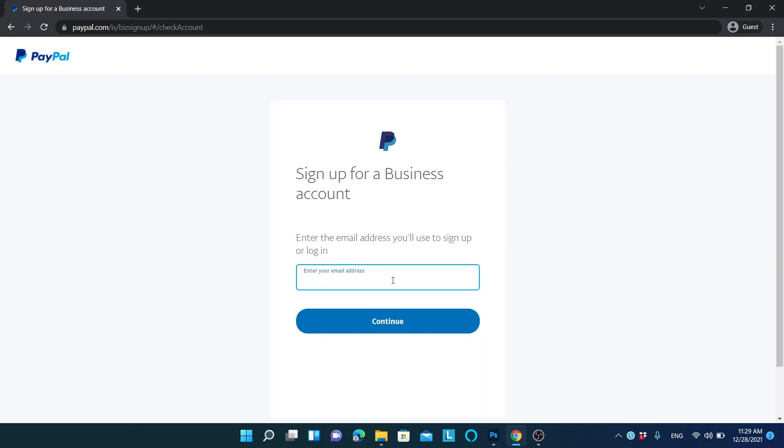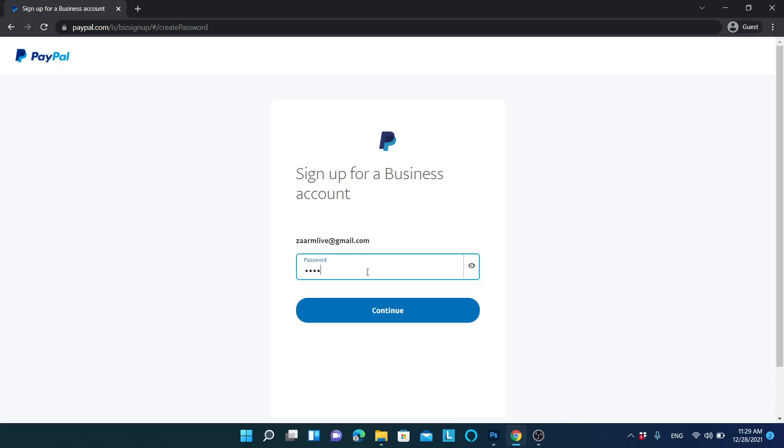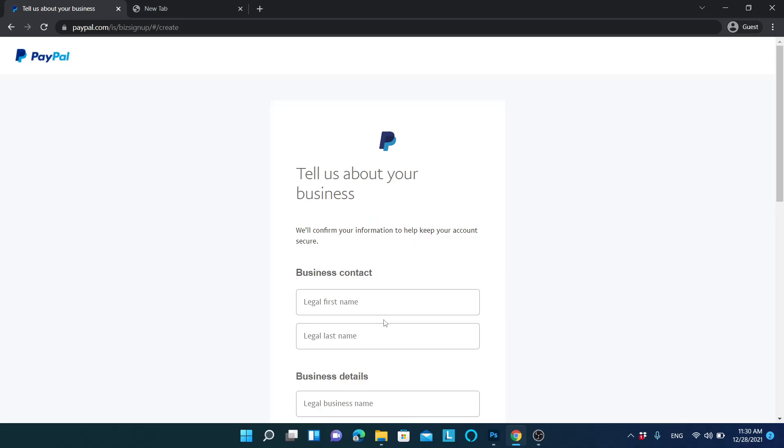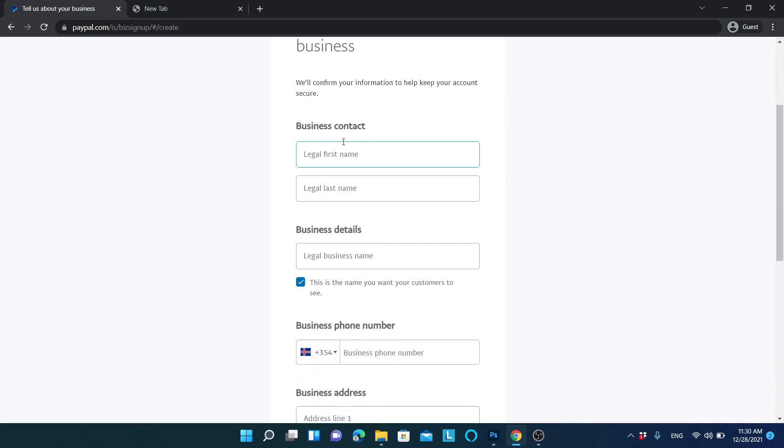In here, let's type my email address. They need a strong password, so let's type something. In here, let's write your first legal name.